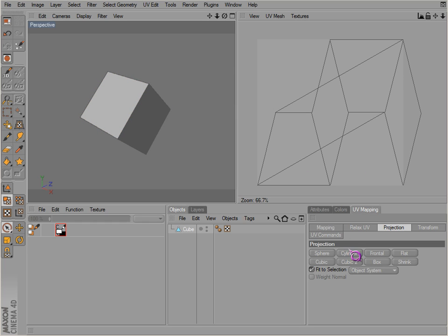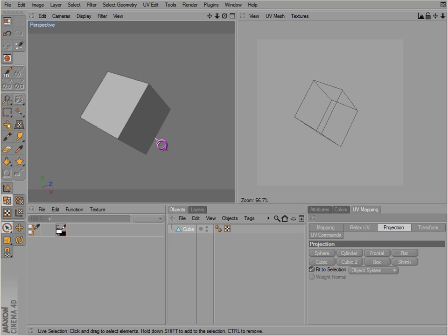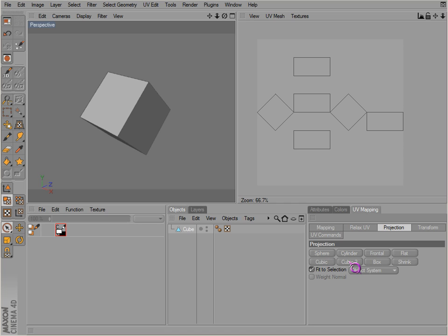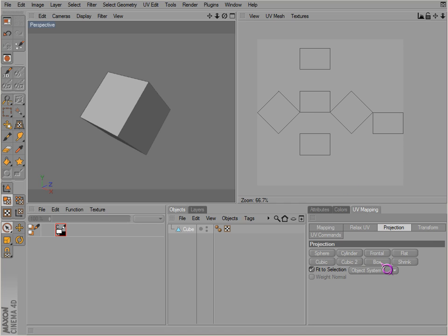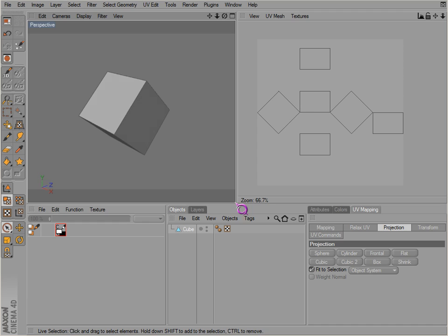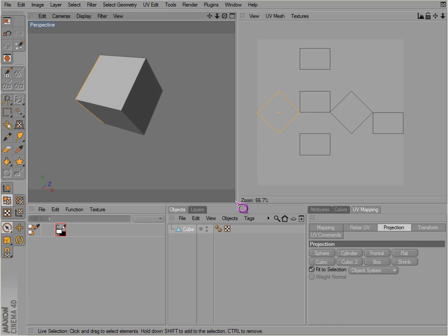Now cylindrical, well that's the same because it's a sphere. And frontal, of course we know what frontal is. Flat. Cubic. Cubic 2. Okay, now here's what's being different down here. Here's what's being done differently. Box. It's doing the same thing it was before. It's taking the sides.